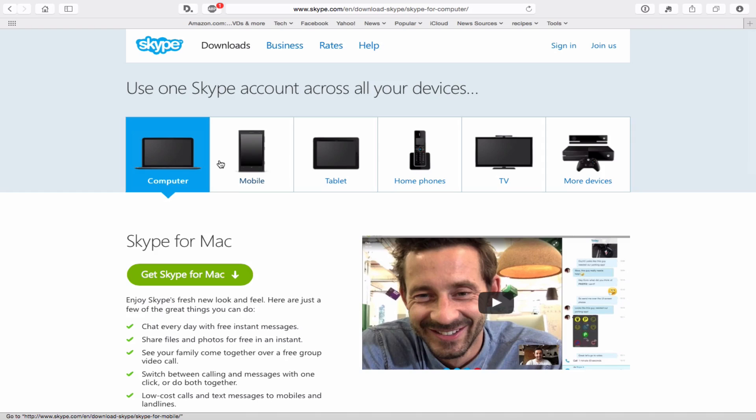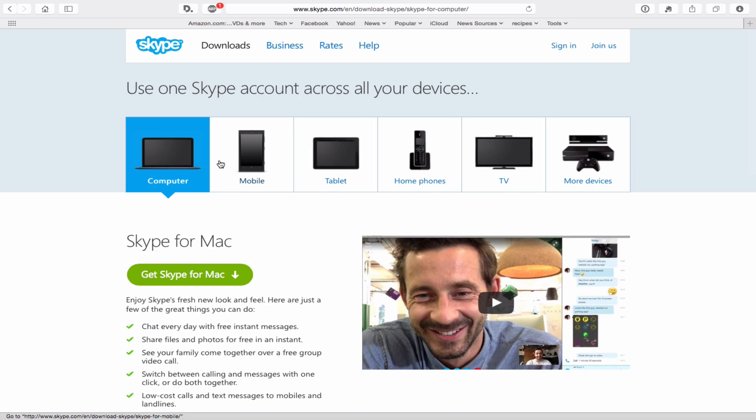There's a couple of things you should know about Skype as far as how they charge. To make a Skype to Skype call, meaning you're calling through your computer or your phone, but you're calling a Skype account, not someone's phone number. That's all free.